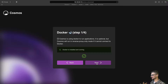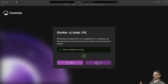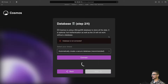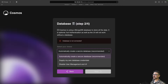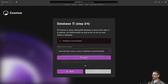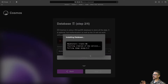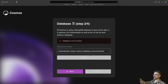It says Cosmos is using Docker to run applications and will run in reverse proxy only mode if it cannot connect to Docker. Docker is installed with a nice green tick, so we'll hit next. Now it says Cosmos uses a MongoDB database to store all data. We've got a few options: automatically create a secure database, supply our own, or disable user management entirely. We want to automatically create a secure database, so we'll hit connect. It pulls the Mongo database image down and creates it all for us.